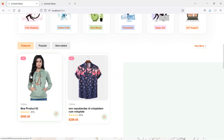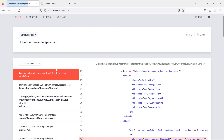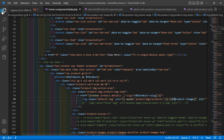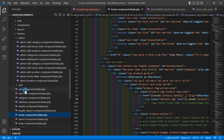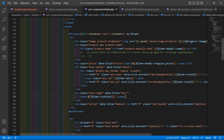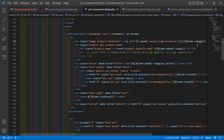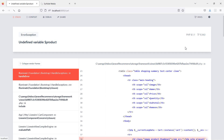Let's test the add to cart button — click Add to Cart. There's another error in the cart: undefined variable dollar product. Go to the cart view file — inside the image tag, change 'product' to 'item'. Save and refresh the page.